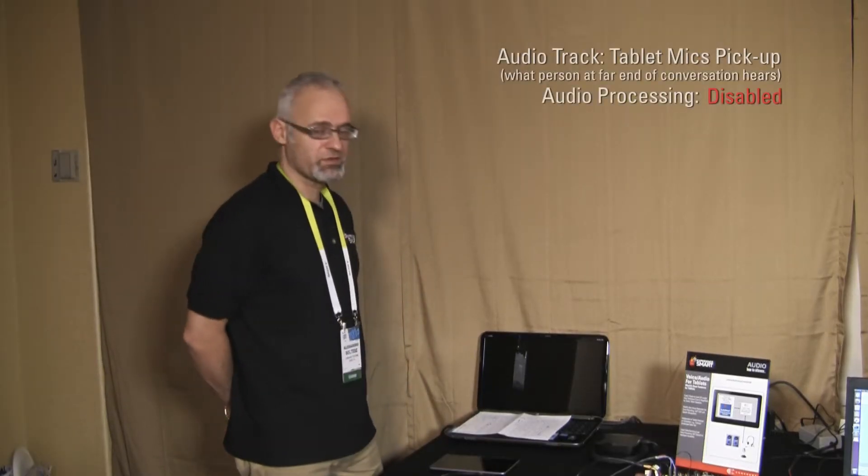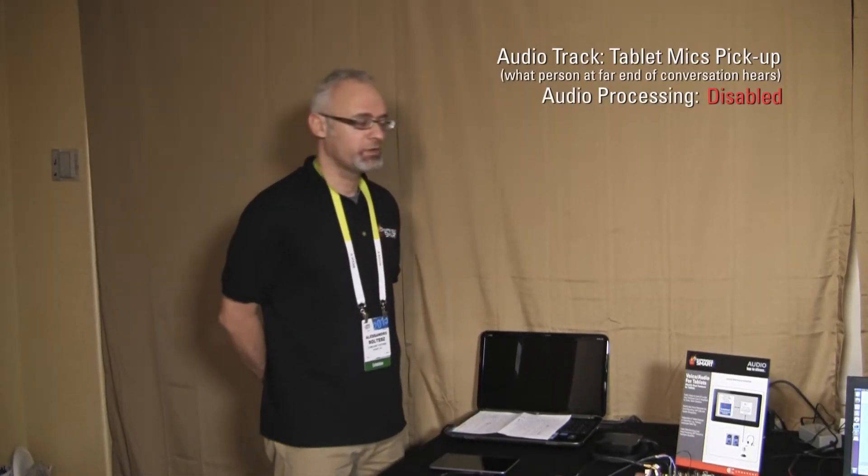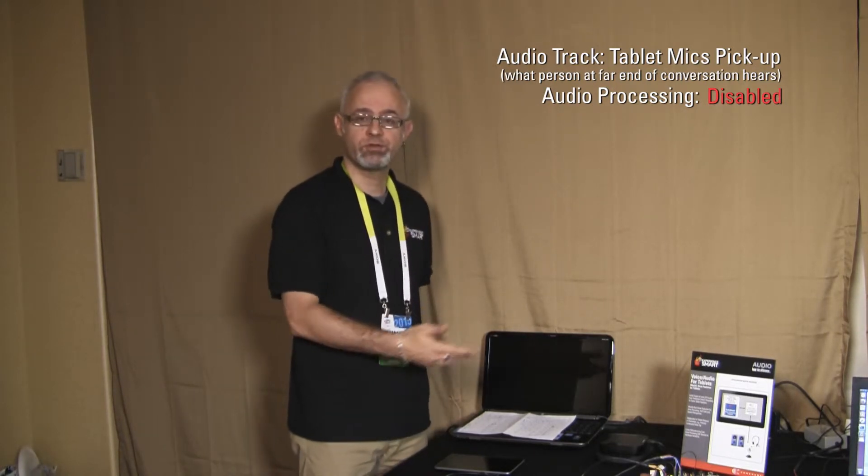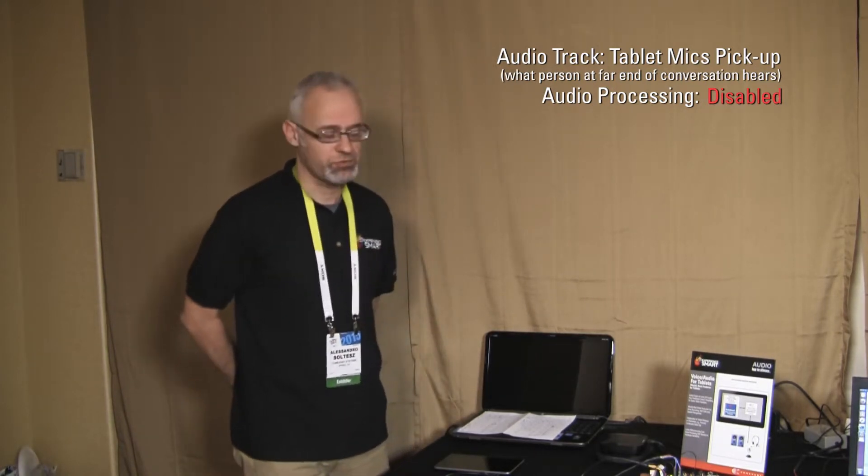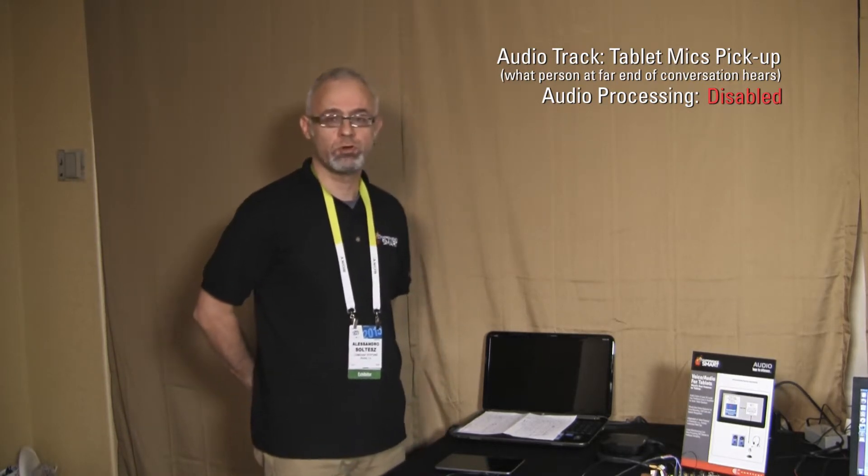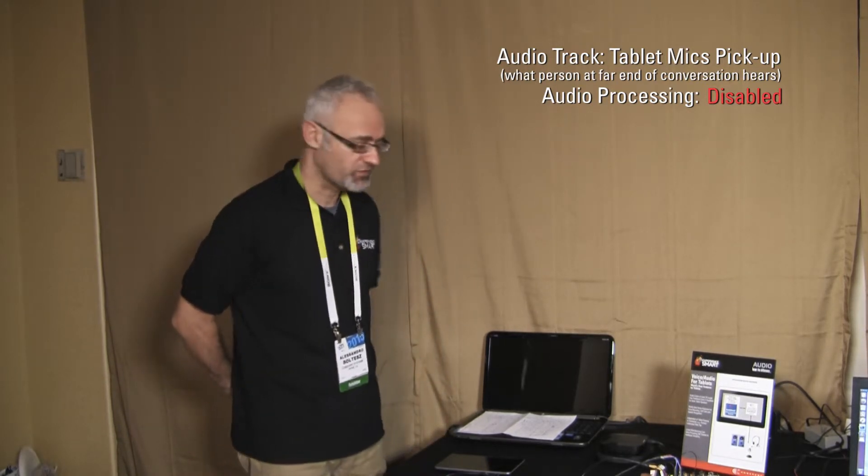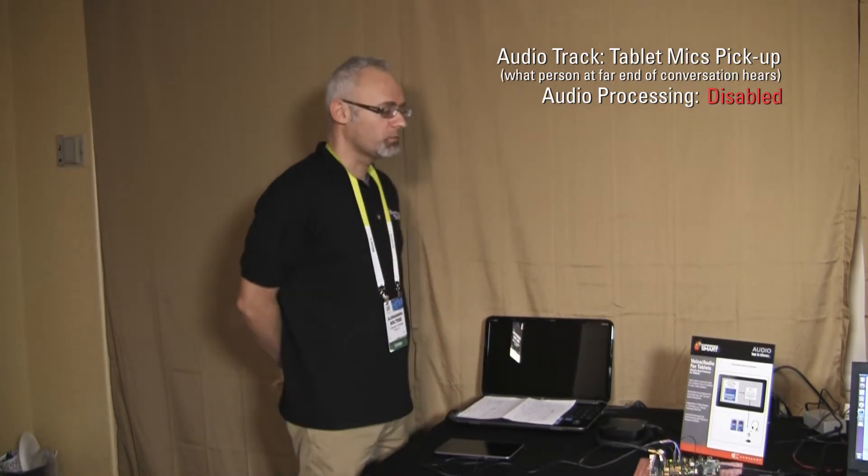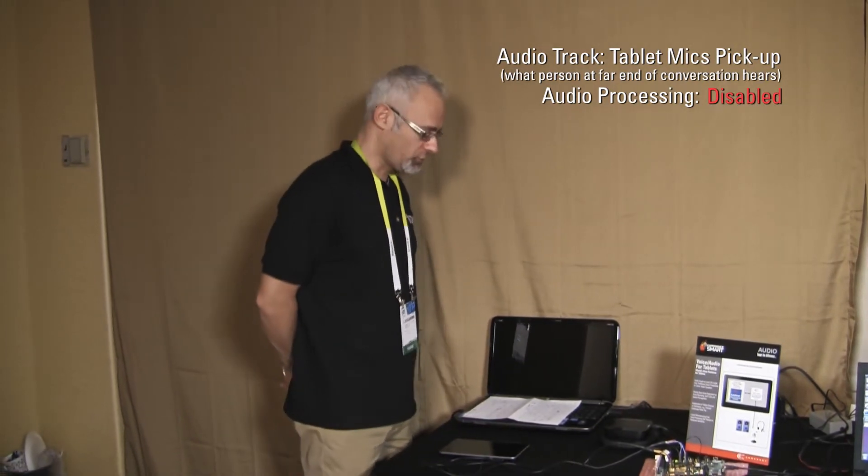I'm going to start this demonstration with the voice processing off. I'm going to start the conversation, and during the conversation we are going to turn on the processing and you are going to appreciate the difference. Let's start with the conversation.